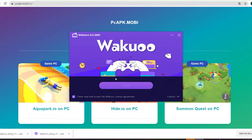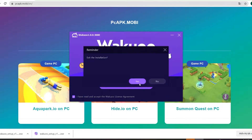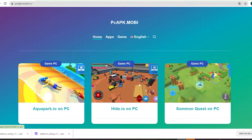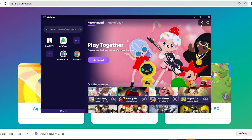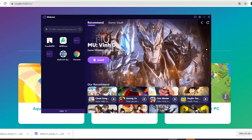Once you finish installing, just open up the emulator. I'm going to close this window because I already installed mine, and I'm gonna open it up to show you how to download the game. When you launch the emulator, you'll see this is how it looks like.